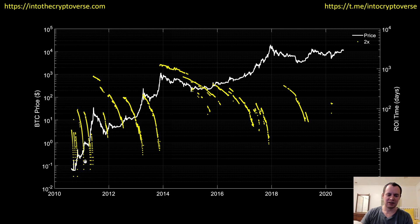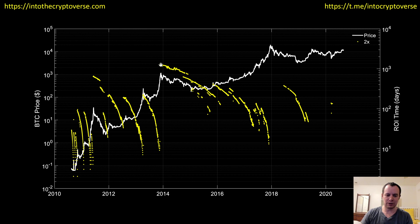The yellow lines show you the amount of time it took to see a 2x on your investment had you bought on that day. Each yellow dot corresponds to the price point below it. So if we come up to the peak in 2013 and then go sideways to the yellow band, we can see it took over a thousand days. Had you bought Bitcoin at the peak of 2013, it would have taken you over a thousand days to see a 2x on your investment.